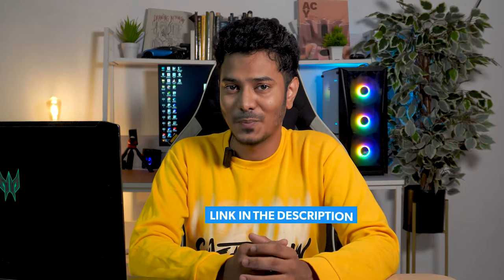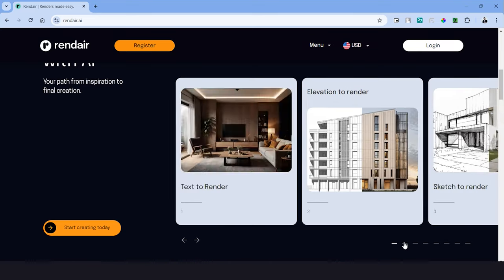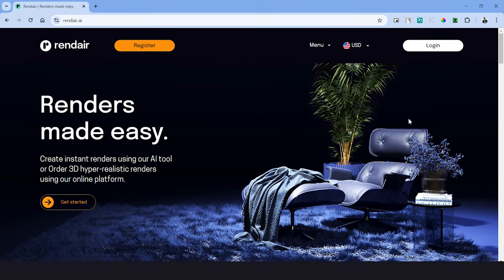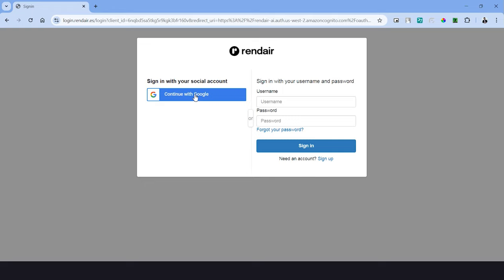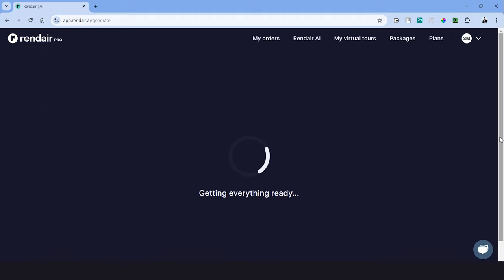So let's get started. You can check the link in the description to access this platform. This will take you to the home page of Rendair. And to begin using this platform we'll have to register into this website. We can simply use our Google account or create a username and password to create an account and login.